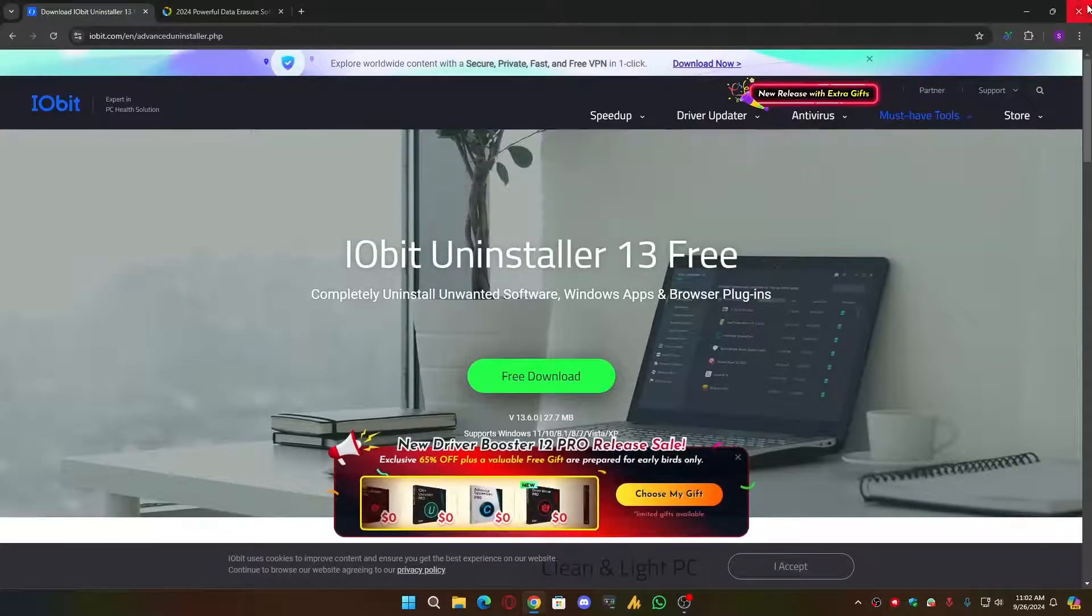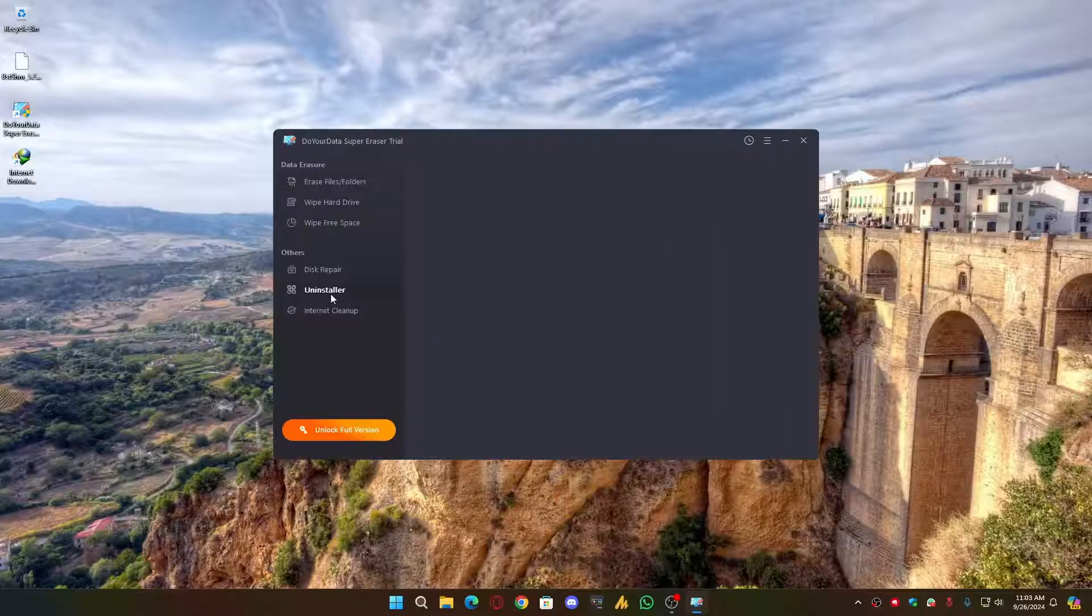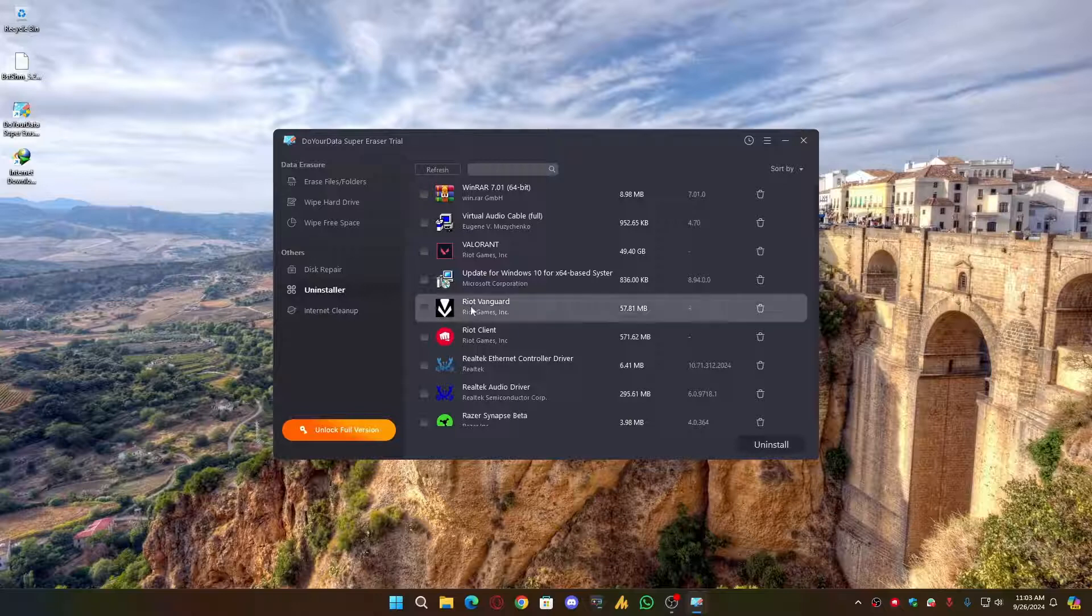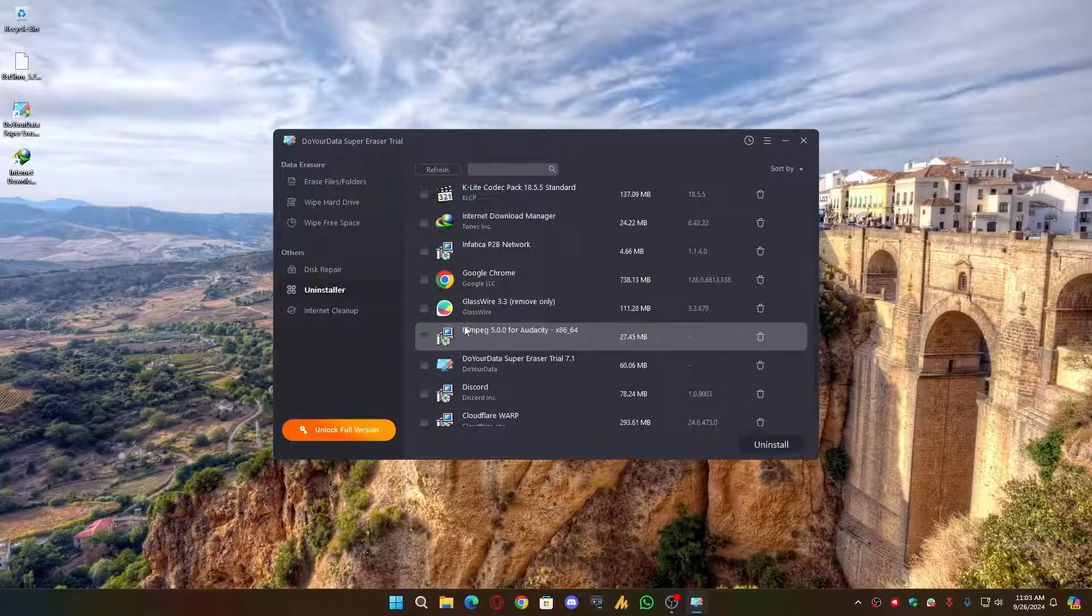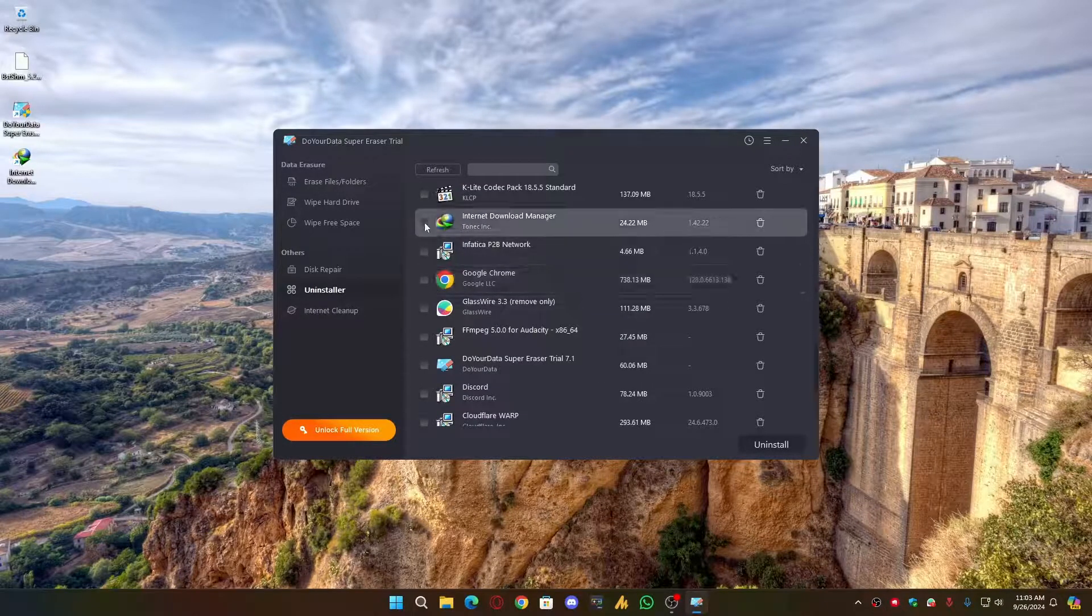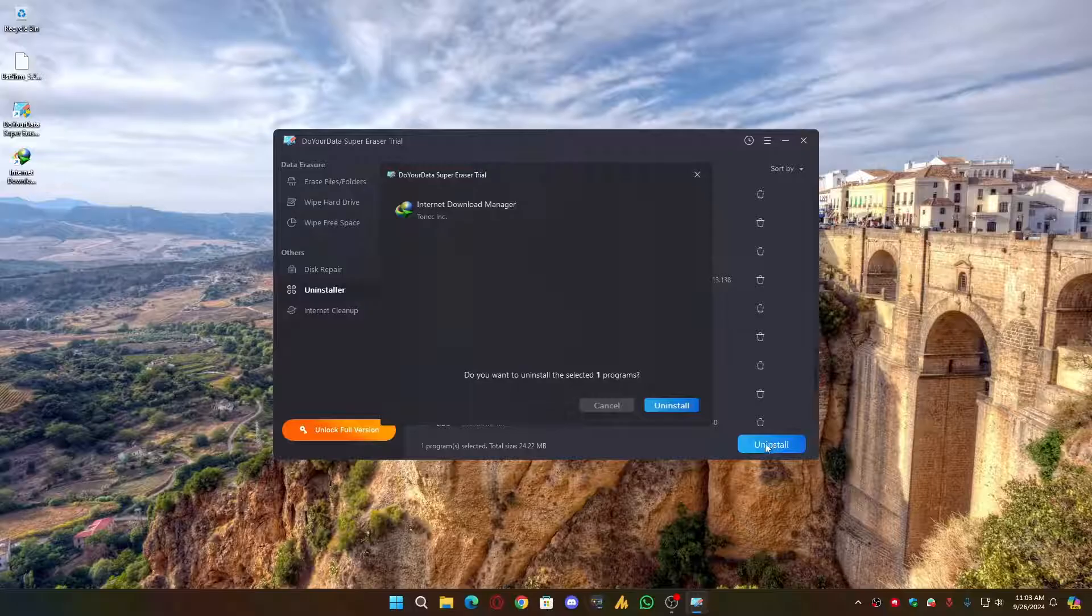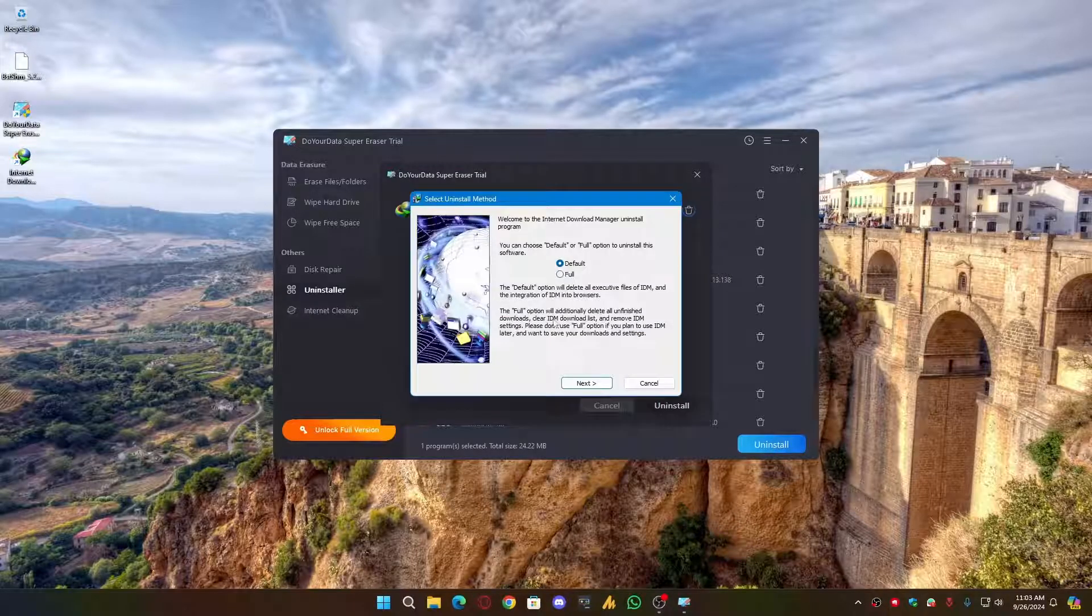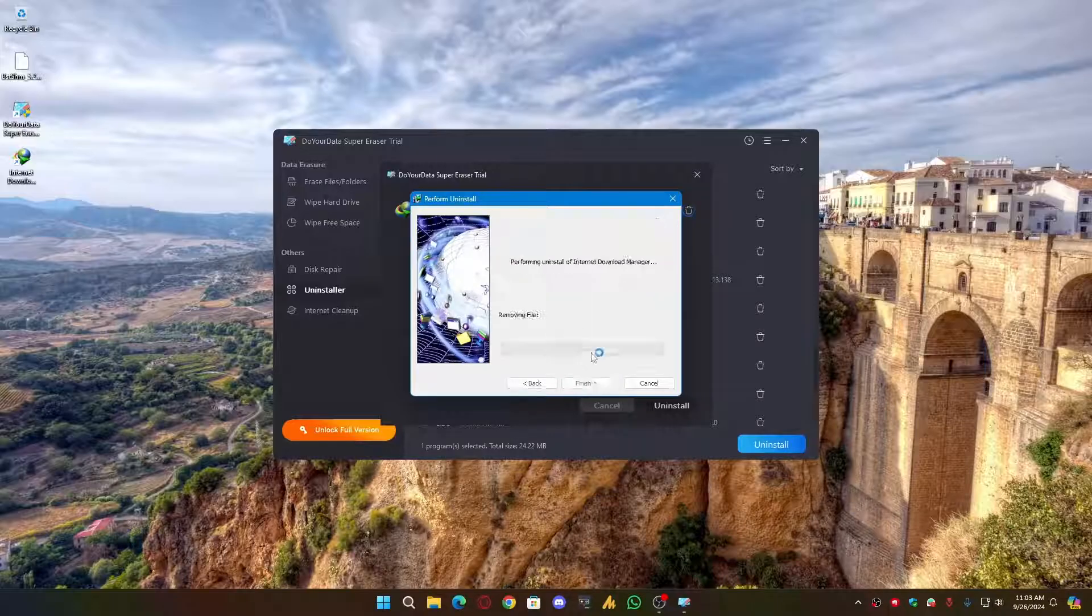Once you download this, go into the Uninstaller and then find the IDM. Just choose it and click on Uninstall. Click on Uninstall and then click on OK. Click on the full version and then click on Next, Next.